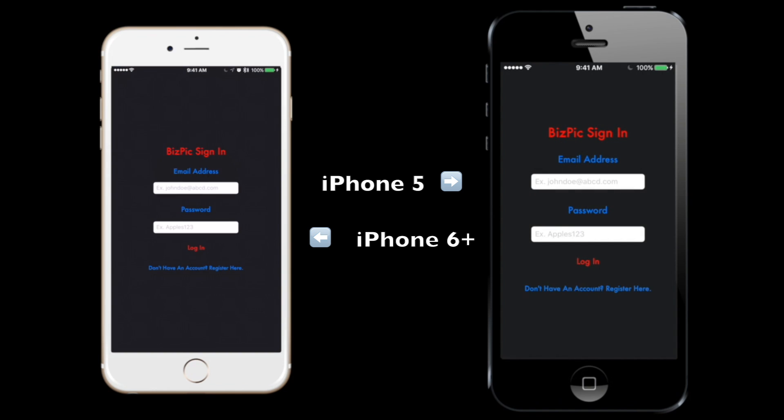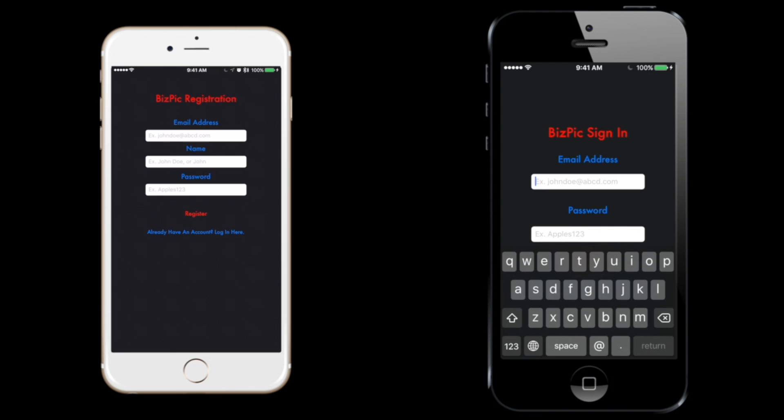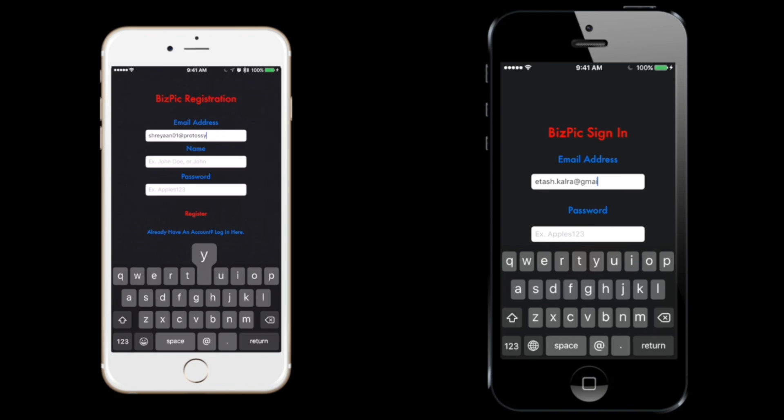Itash here is going to quickly sign in because he already has an account and I'm going to register just to show you how the secure sign-in and register server works. Here I can just put in any email and the server will recognize whether it's a valid email or not, otherwise it'll reject it.